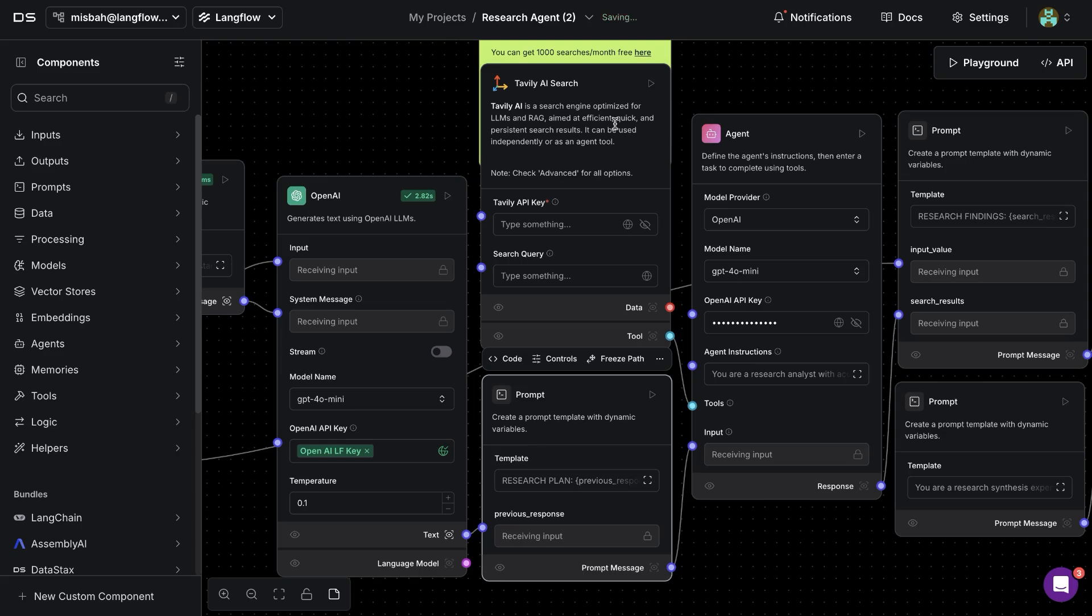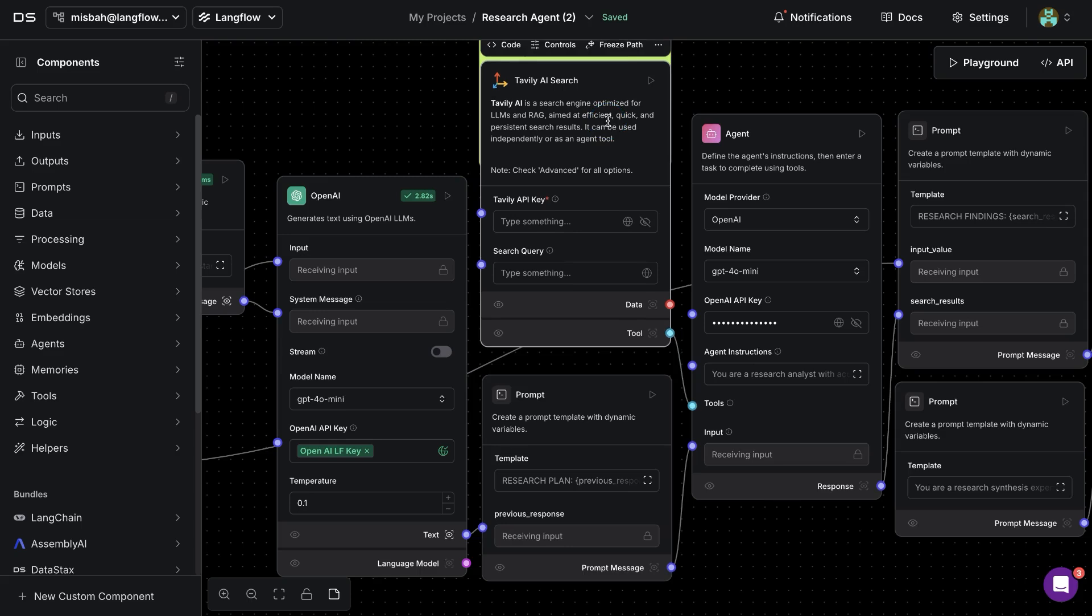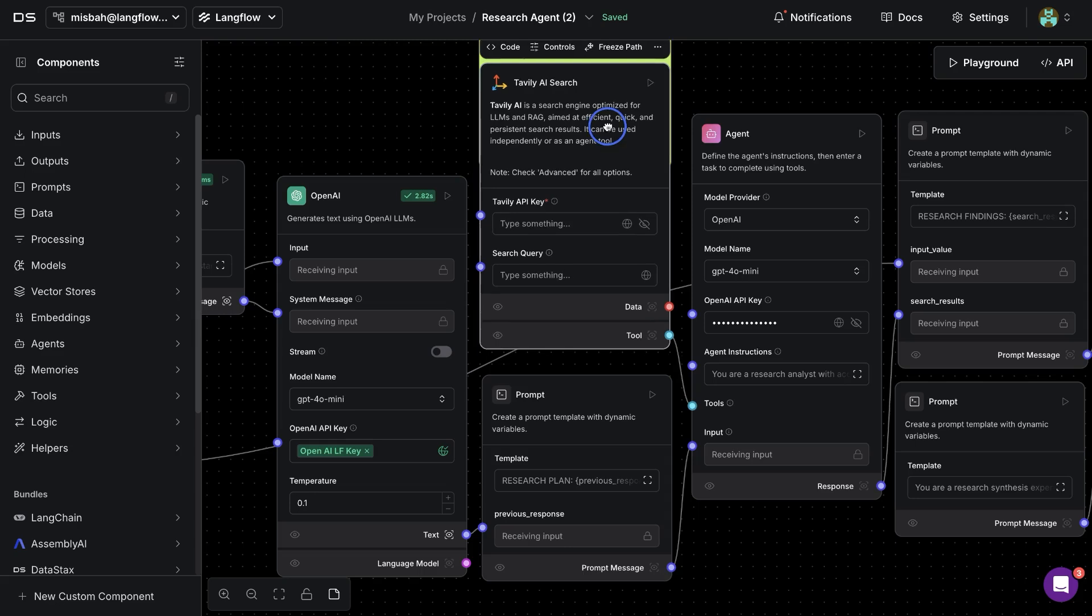Now next is Tavoli AI search. This is a search tool which can find the most relevant results for you by searching the internets and getting responses in a LLM friendly fashion.